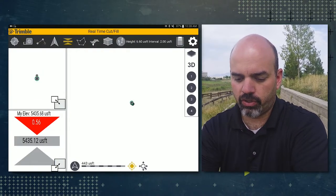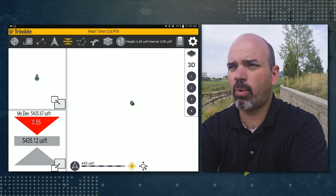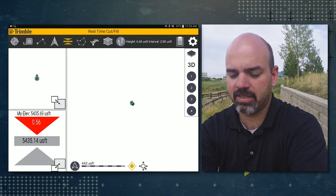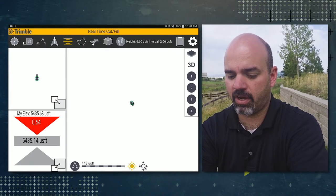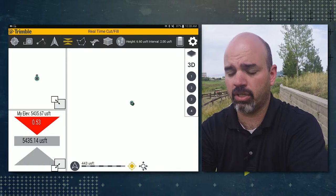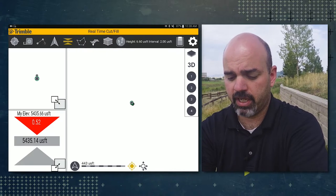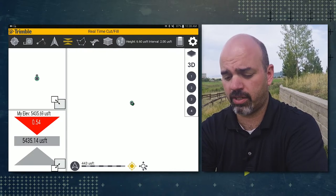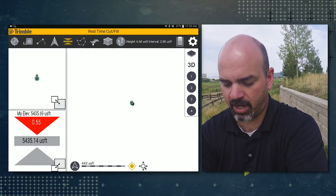So you'll notice in the ribbon that there's an arrow pointing down from the surface icon. That means this surface is offset below. It's just a quick indication to show you that your surface has been offset.